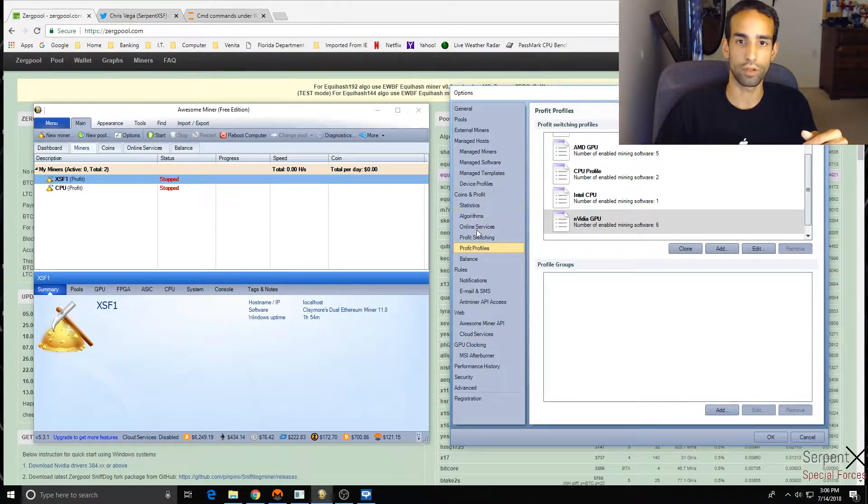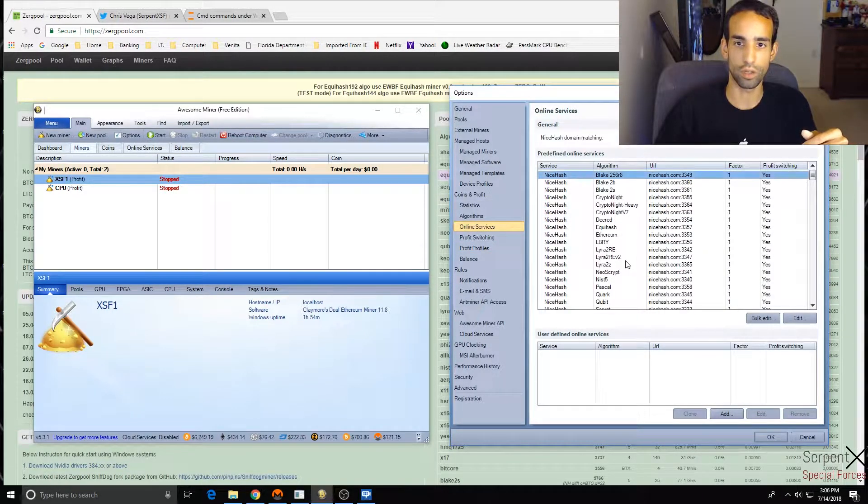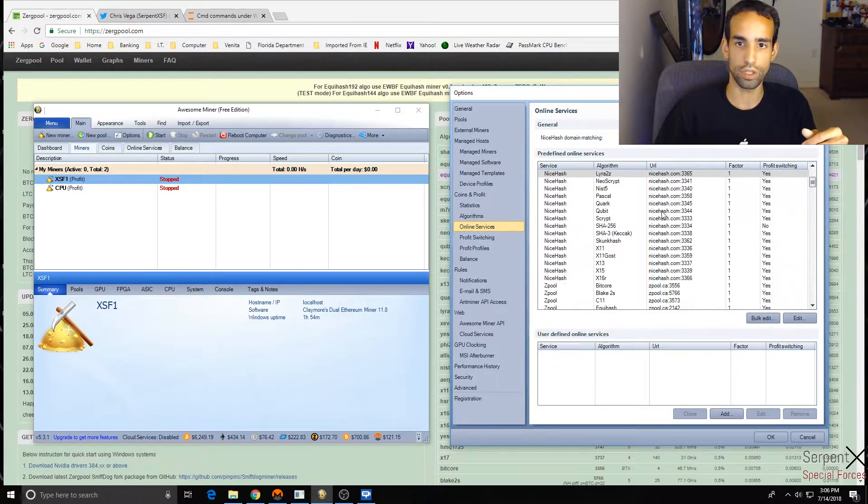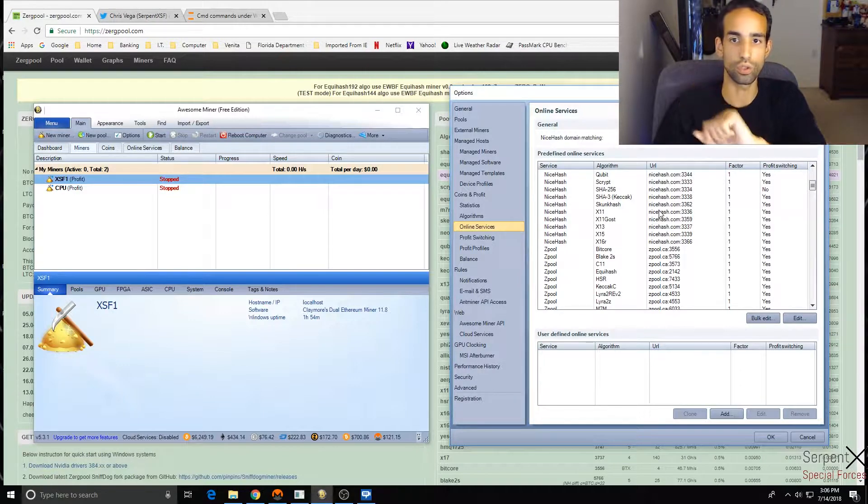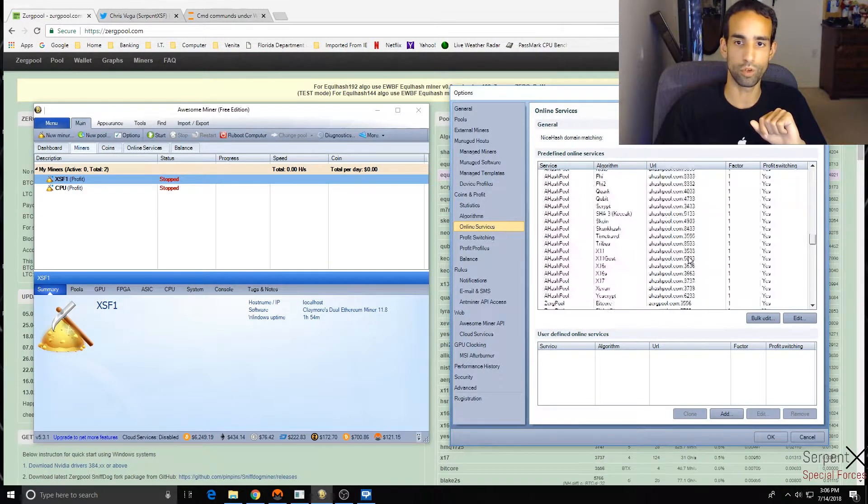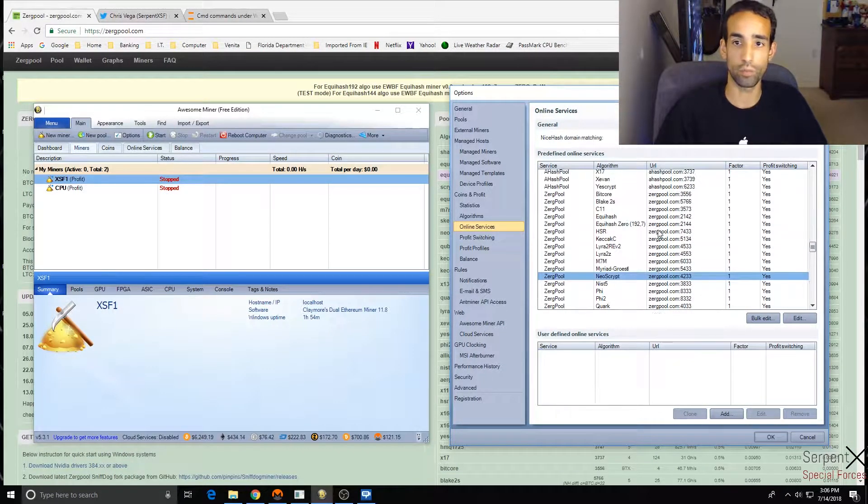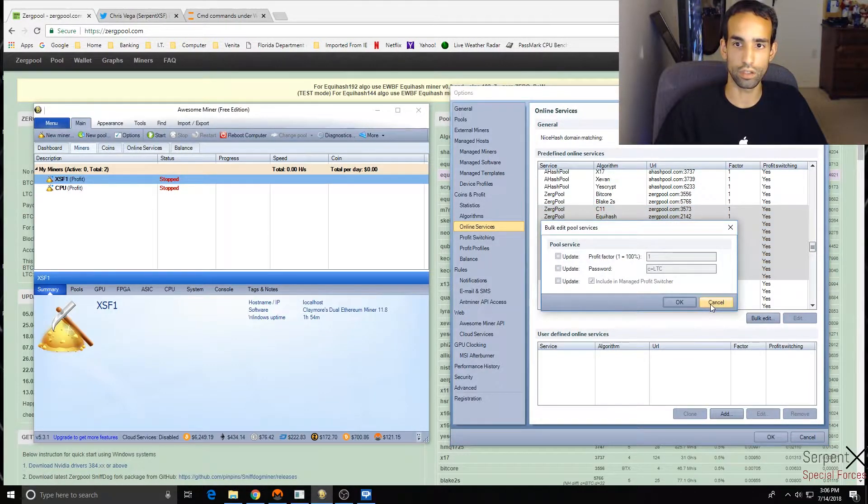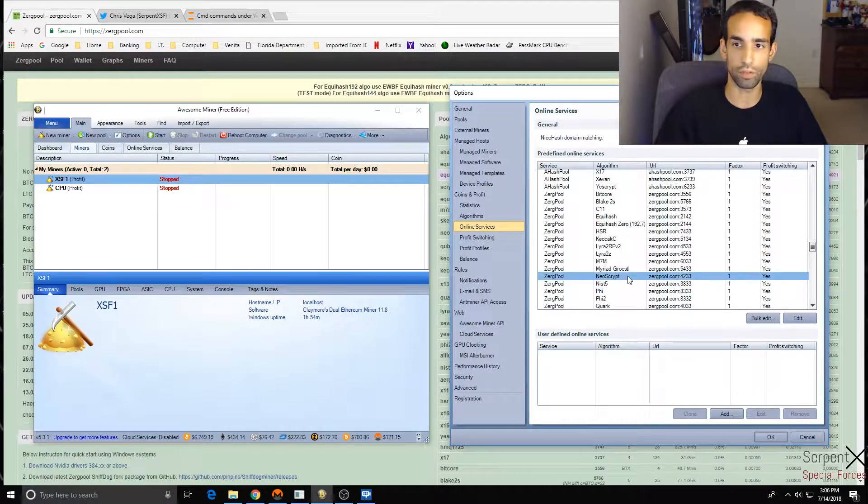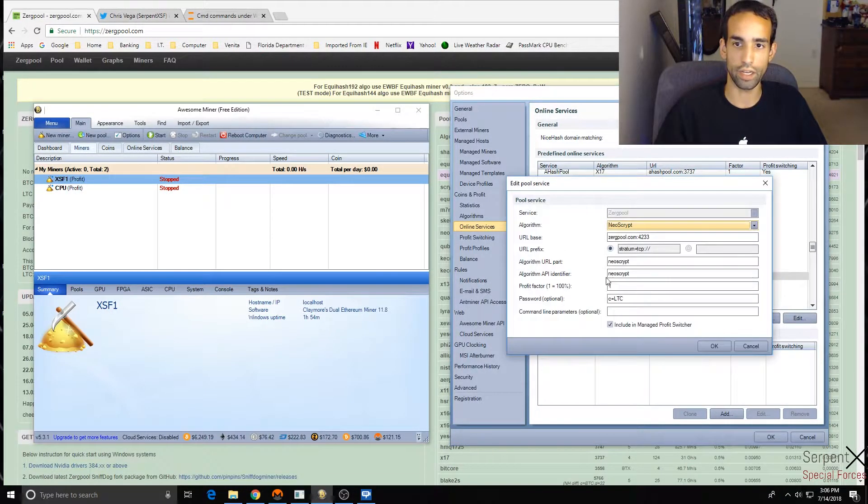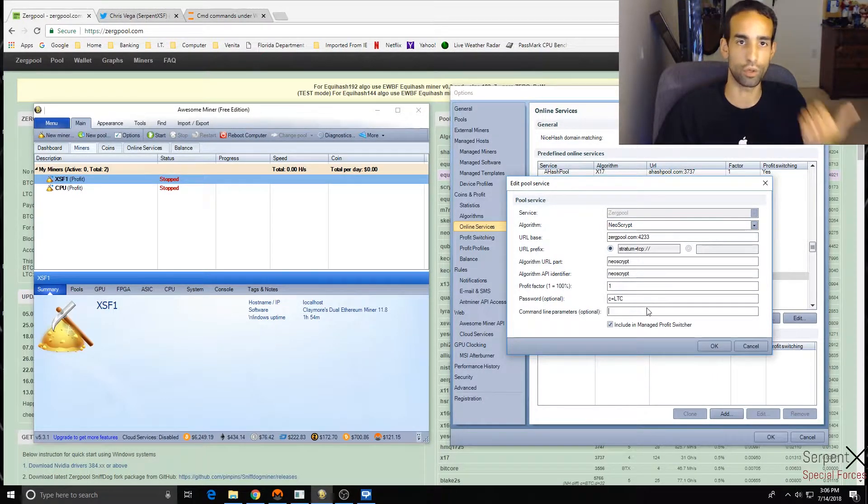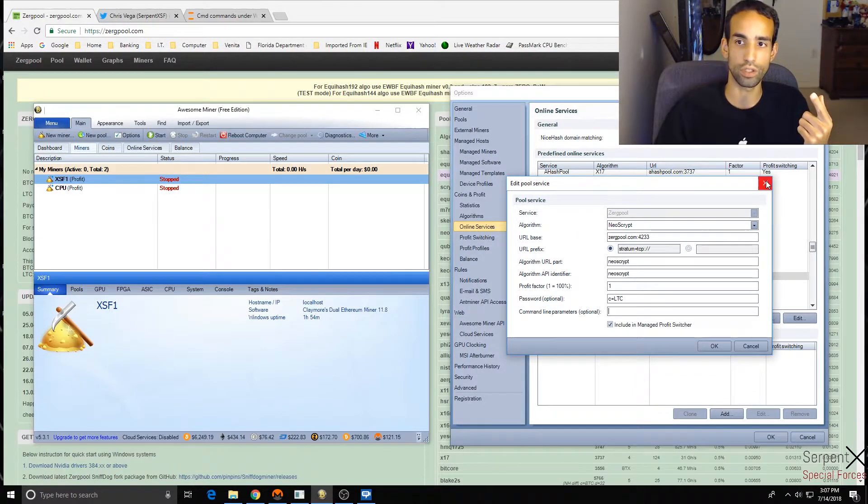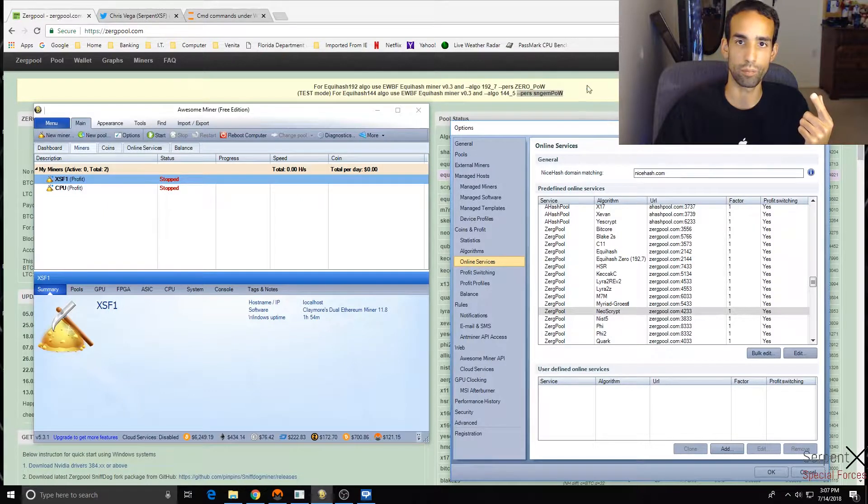The other way that you can set up certain arguments is in Online Services. So you can choose your specific pools like ZPool, MinePool Hub, ZergPool. You can choose a specific algorithm or all of them by shift-clicking. When you do bulk edit - excuse me, you can't do it - you gotta do it by specific, you can't select more than one. I'm sorry. So I chose a specific algorithm and I can hit Edit, and then right here at the bottom I can add Additional Command Line Parameters.